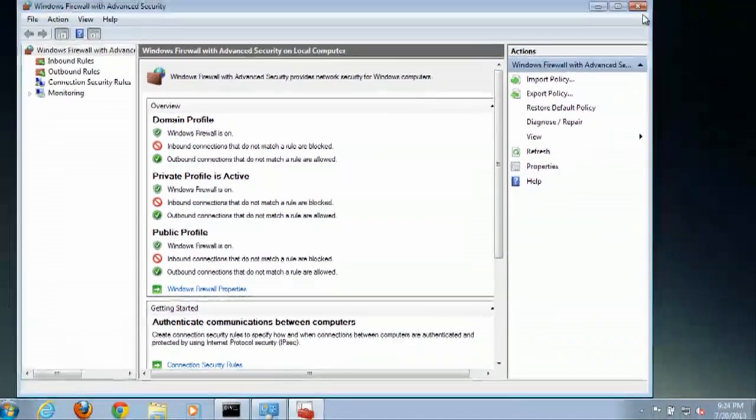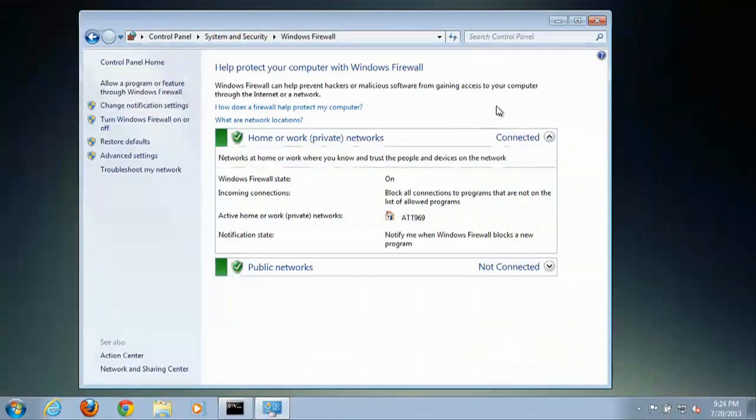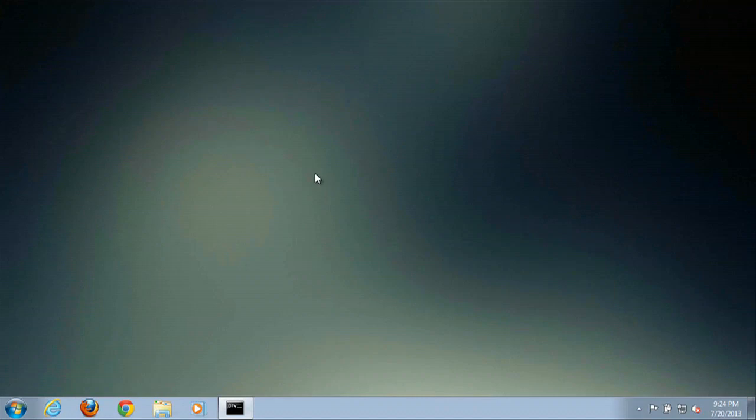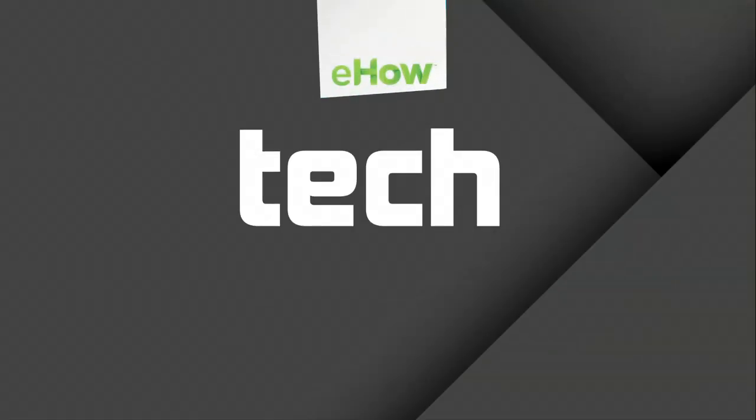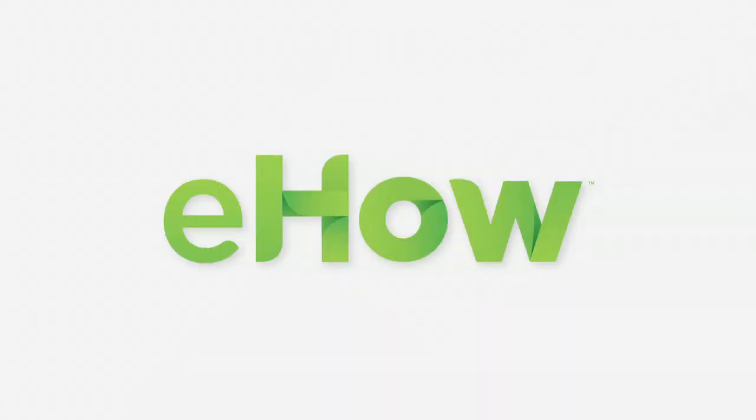And that is how you clear out your firewall cache in Windows 7. There you go guys, that's how you clear the firewall cache inside of Windows 7, and I'll see you next time.